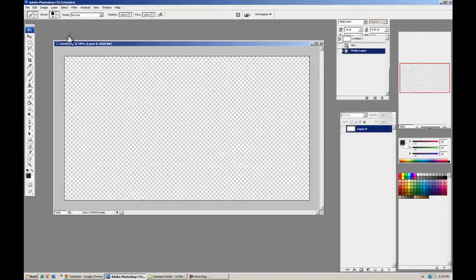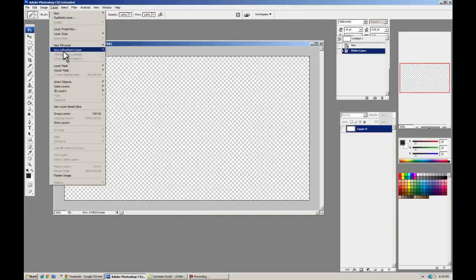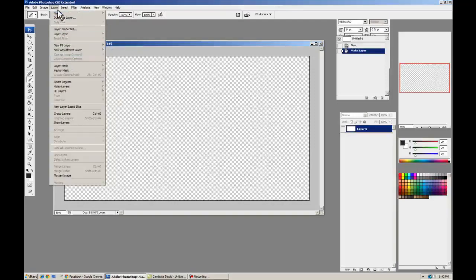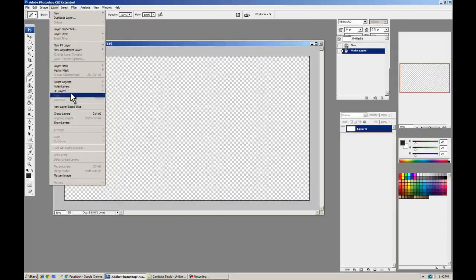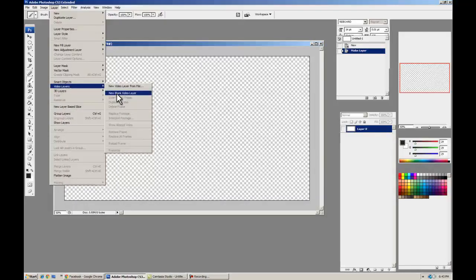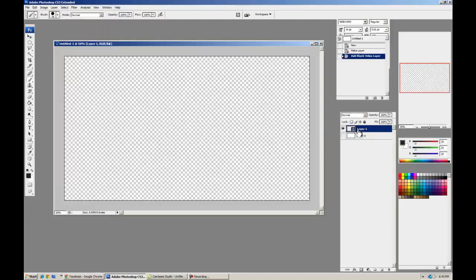Let's make a new layer. We're going to go to Layer, Video Layers, New Blank Video Layer. And you can tell it's a new blank video layer because it's got the little film strip icon.